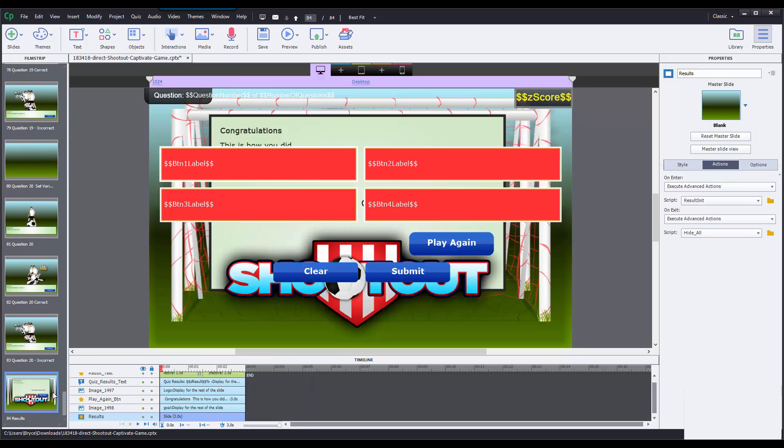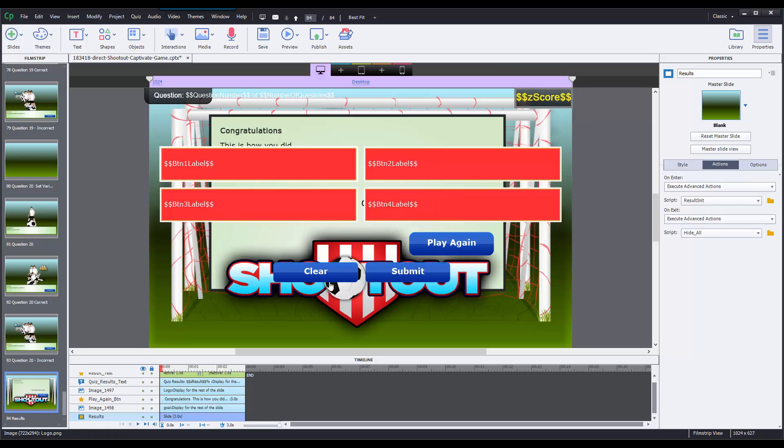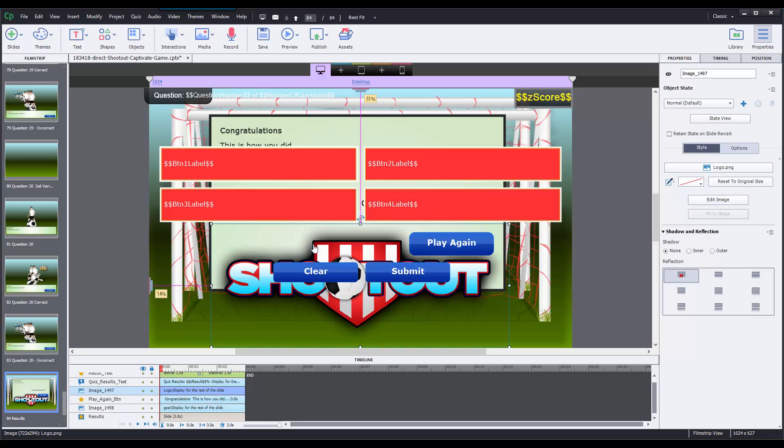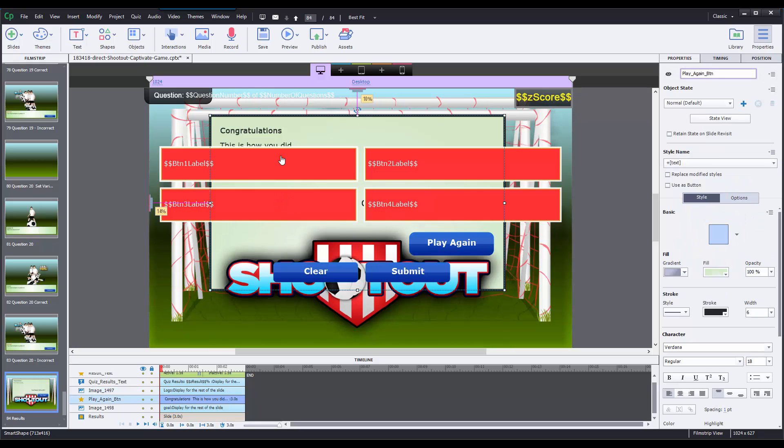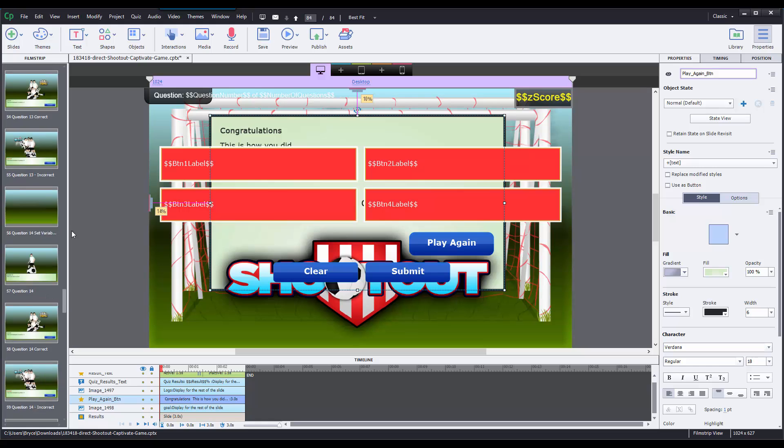Alright, now the next slide you'll have to worry about modifying is the result slide, which is the final slide in the game. Now if I go to the slide, I can see that those buttons are actually still visible right here, even though I can't click on them. They're kind of obstructing my view and it makes it hard for me to edit. To change that, I'll just go up to slide 3, the button slide.